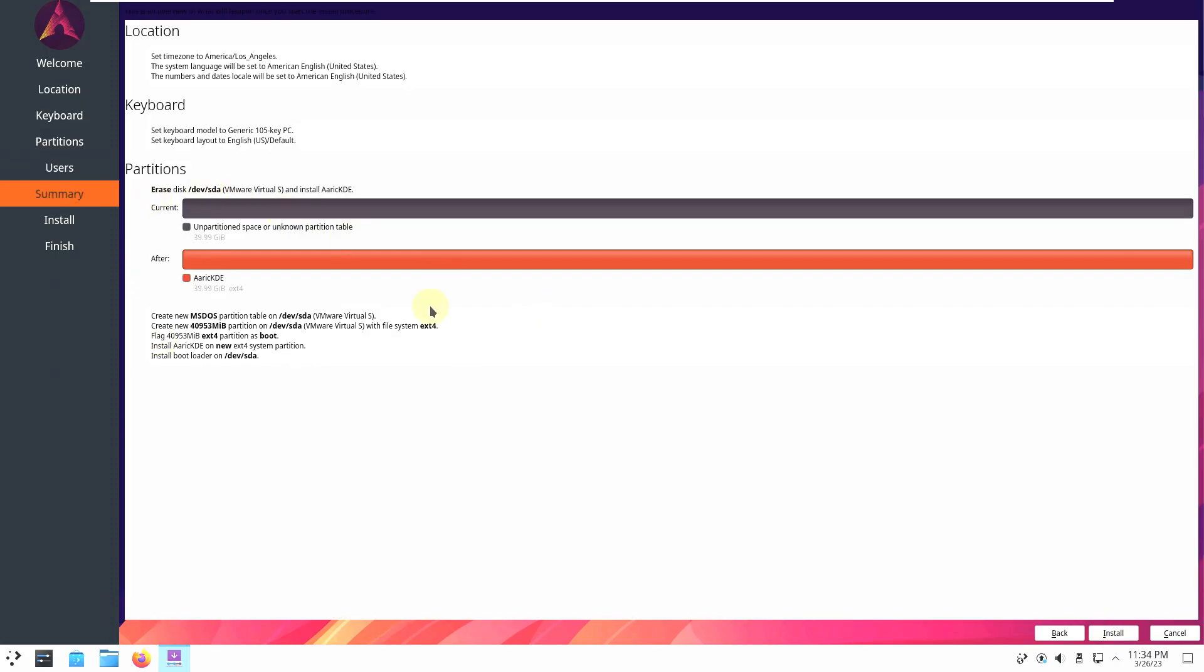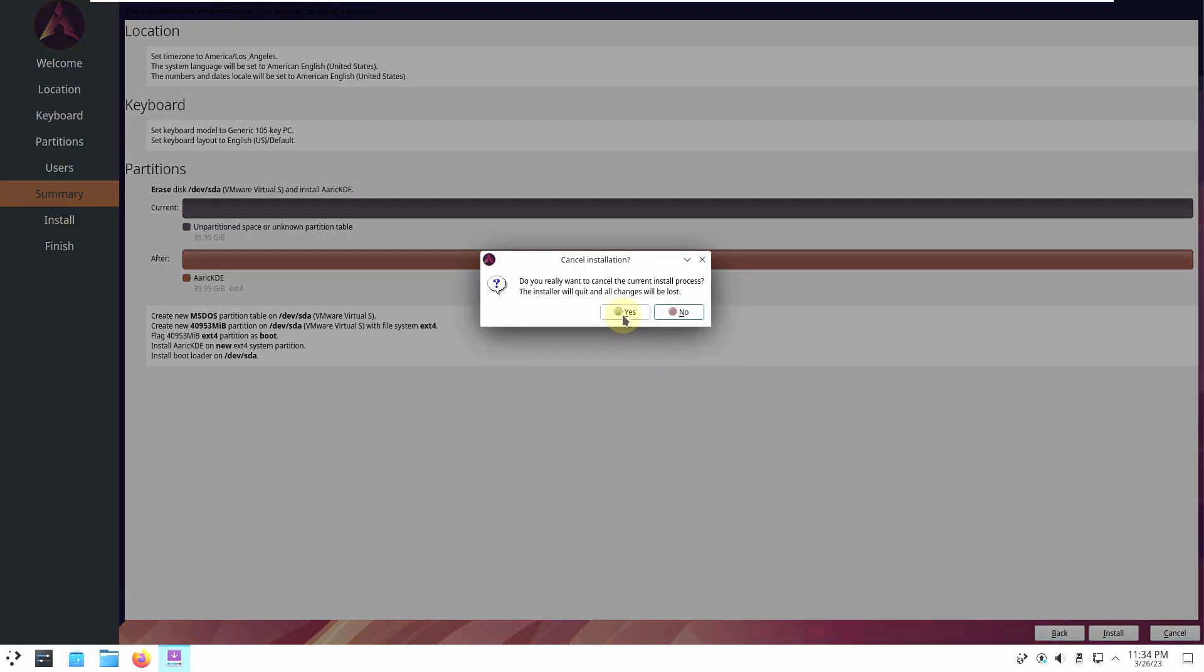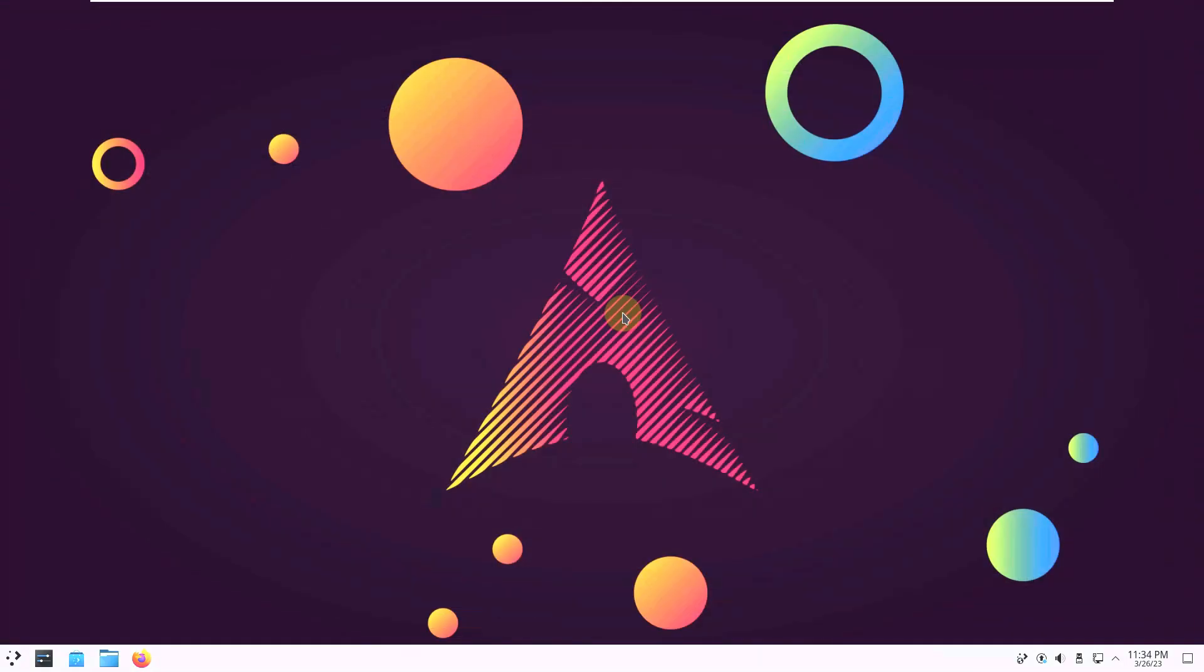And next will be a summary of what you want or what you choose while installing or to install this. Just click on install. It will ask for a finish and reboot. That's it. It is the installation process. I'm not going to do that because I want to run it on live mode. I'll cancel it.